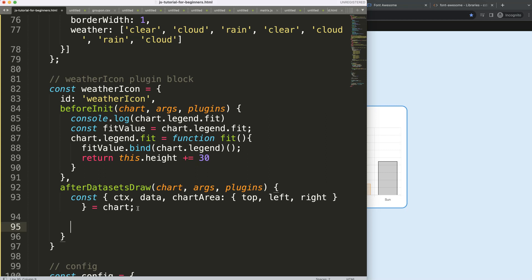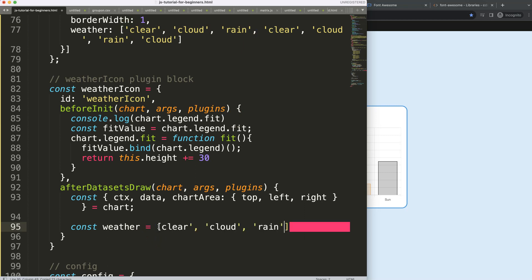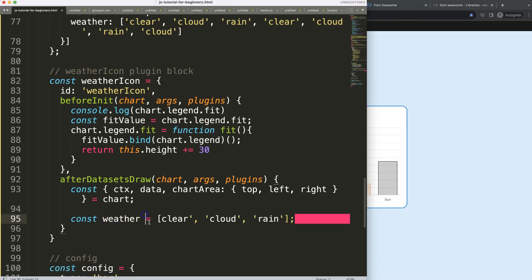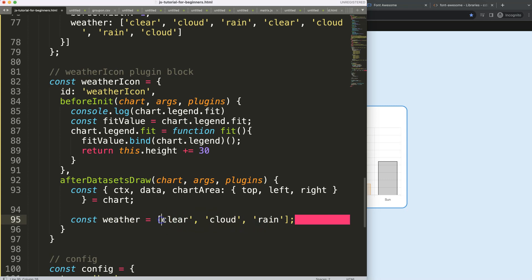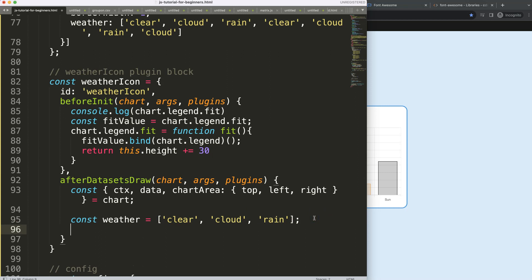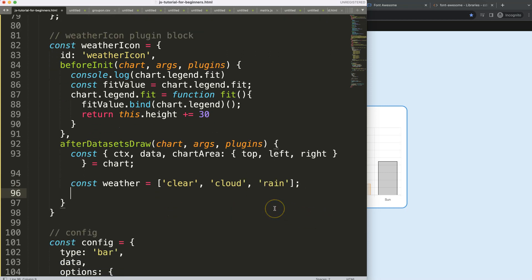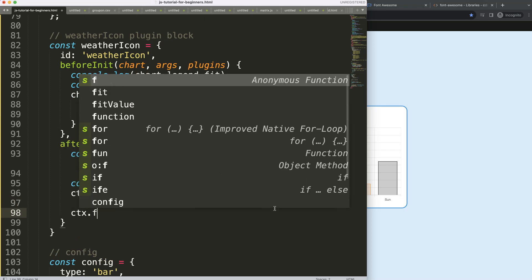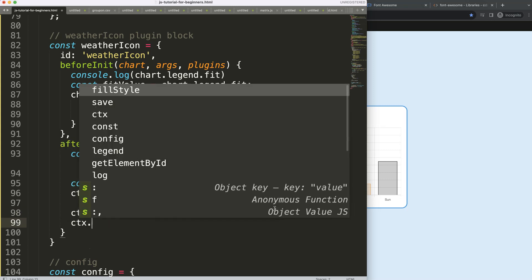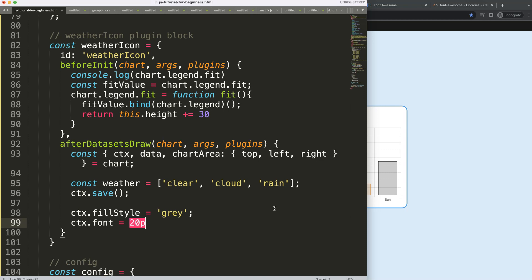To draw an icon, I'll create a constant 'weather' with the expected conditions: rain, sunny, clear, cloud. I put these values into a new array. Then I say 'ctx.save()' to save all variables, set 'ctx.fillStyle' to gray, and set 'ctx.font' to '20px' with the font family. The font family is very important — we need to look that up.